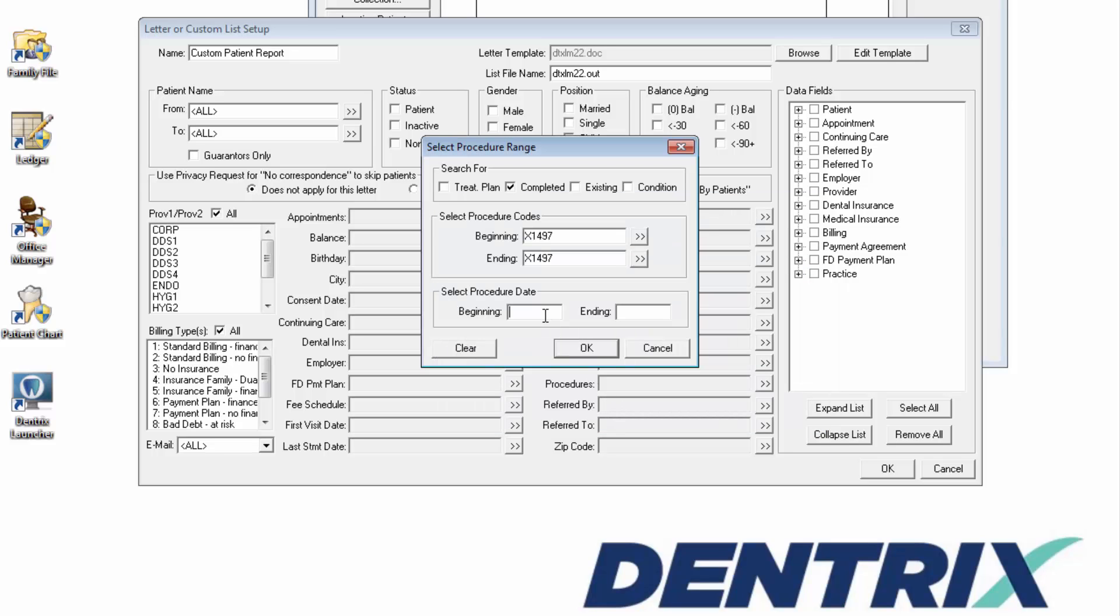In the Select Procedure Date section, enter the date range that these codes were completed.